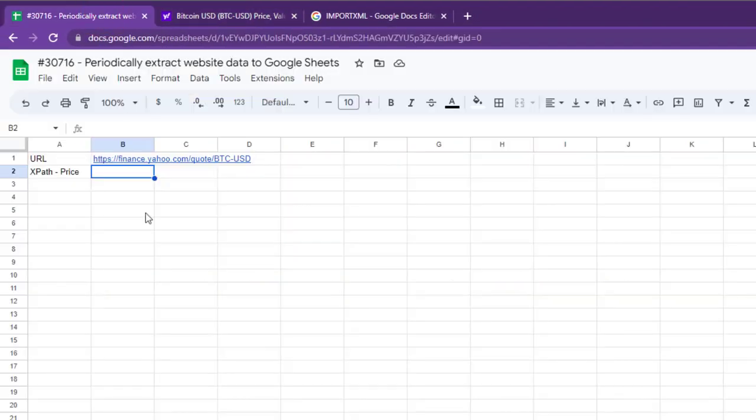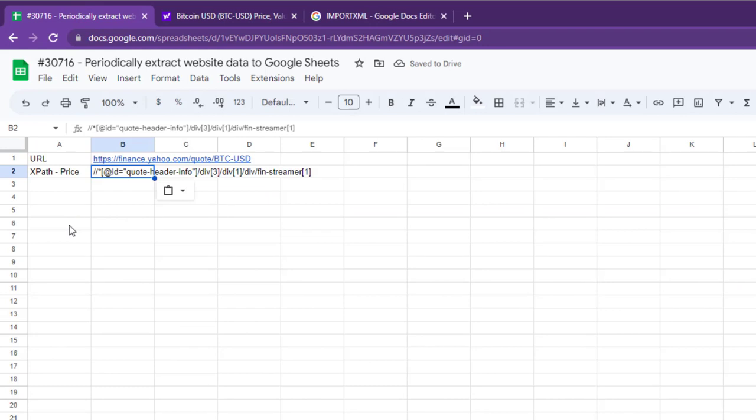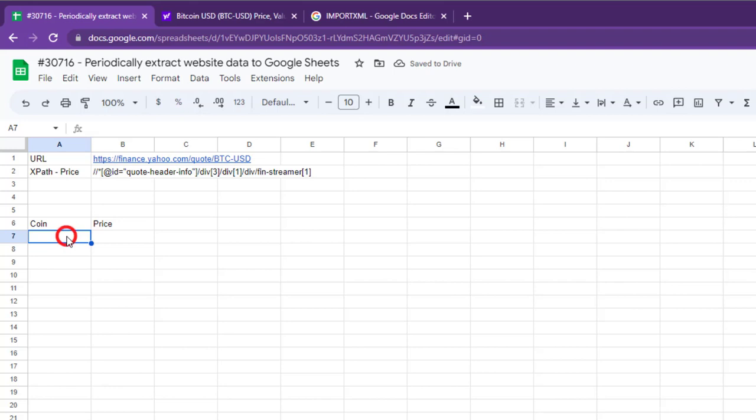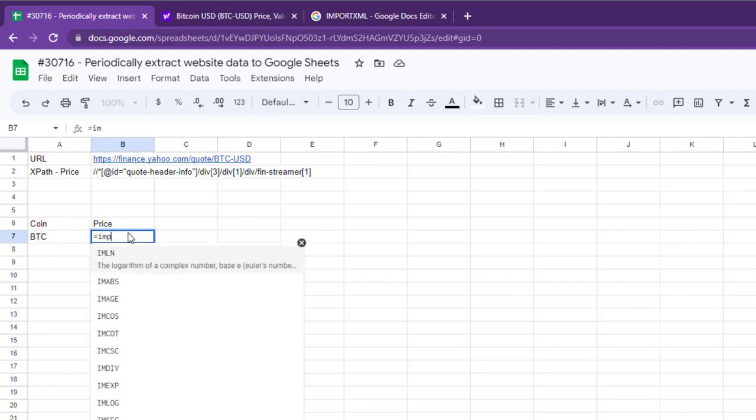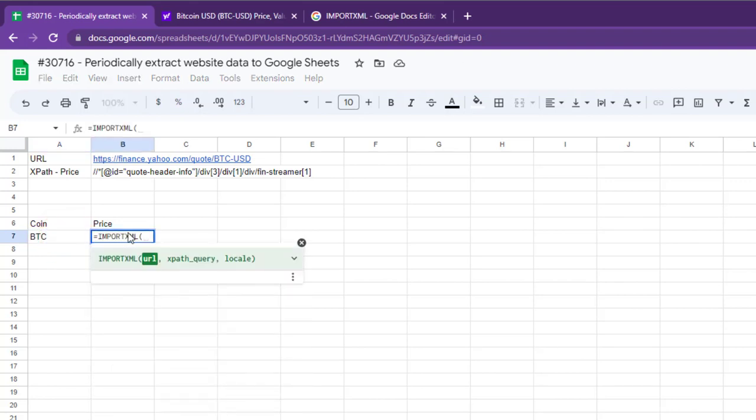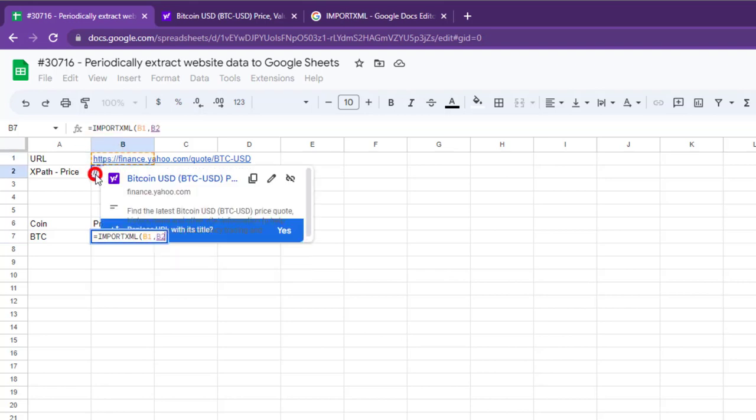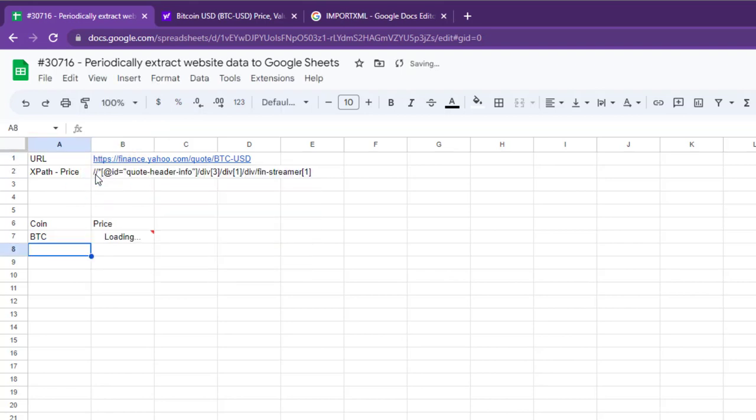Now paste this XPATH in cell B2. Let's write the ImportXML function to pull the BTC price. Select cell B1 for the URL and B2 for xpath, and hit Enter to get the BTC price.